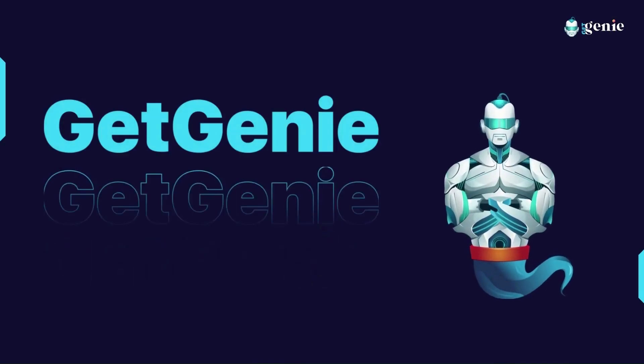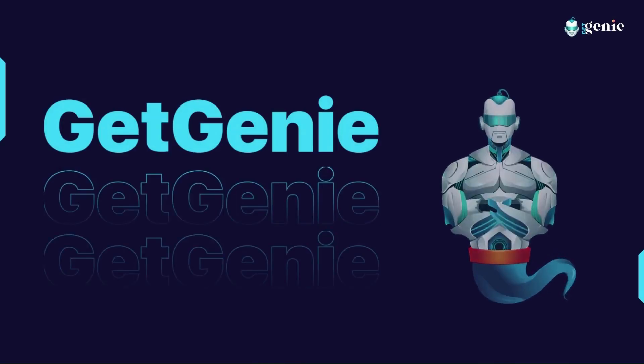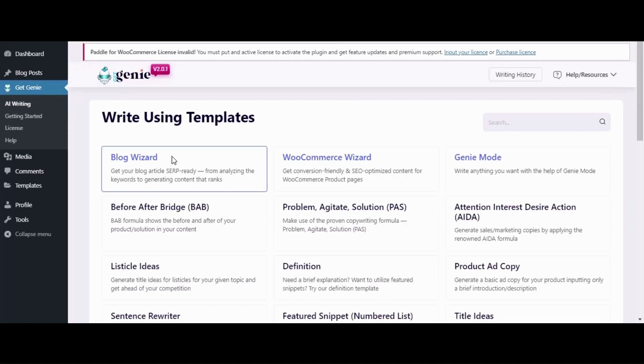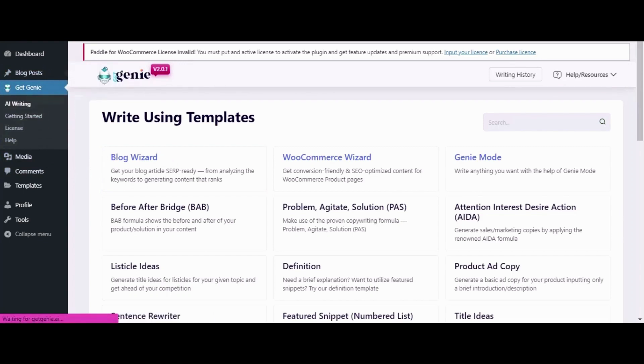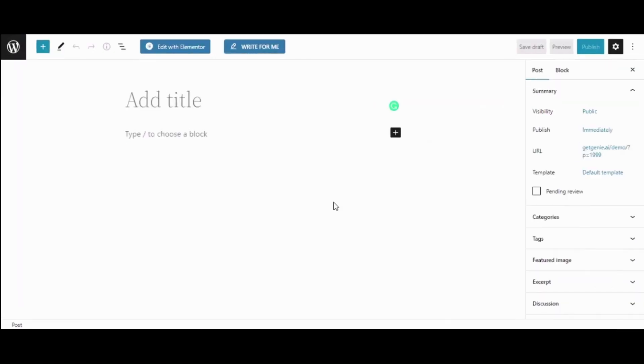Hello everyone, let's check out how to summarize content using GetGenie AI. To summarize content, first you need to hover over Posts and click on Add New, then click on the Write for Me button at the top.